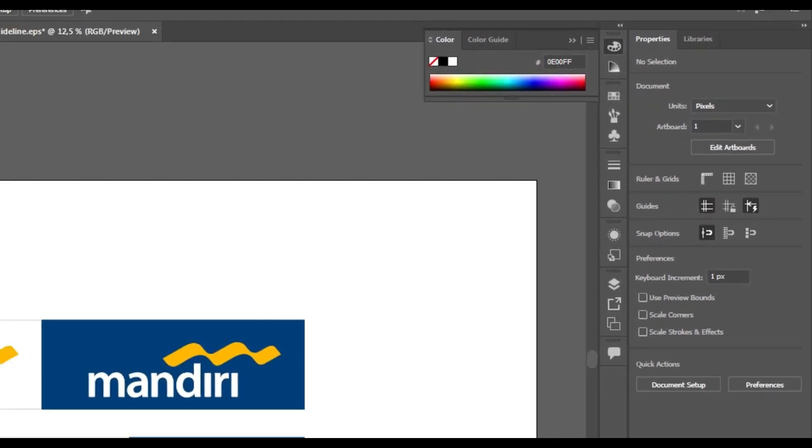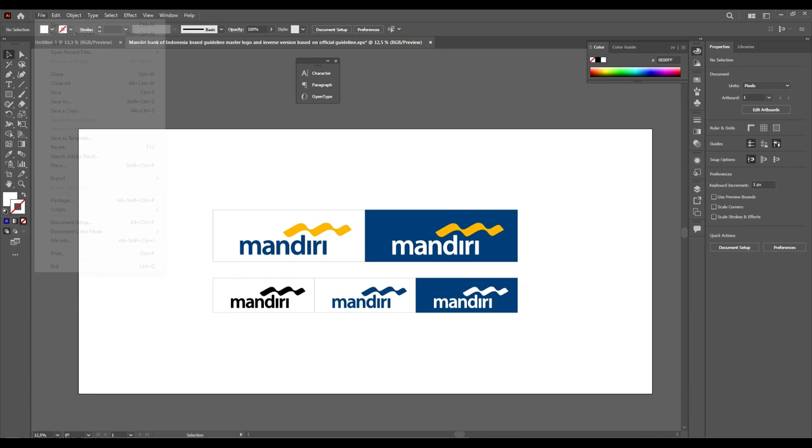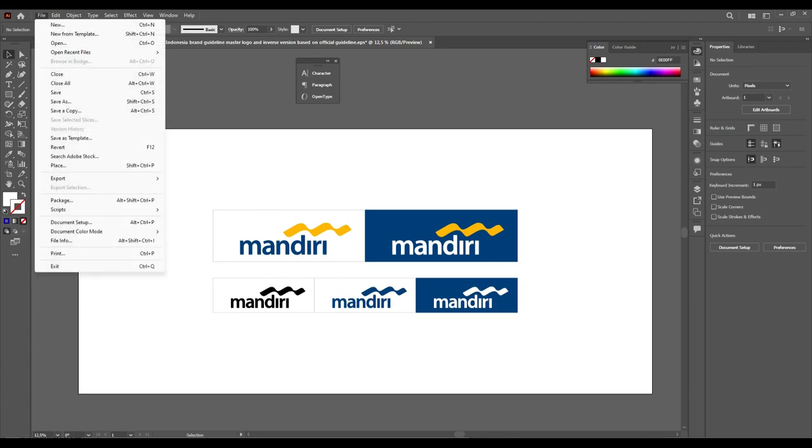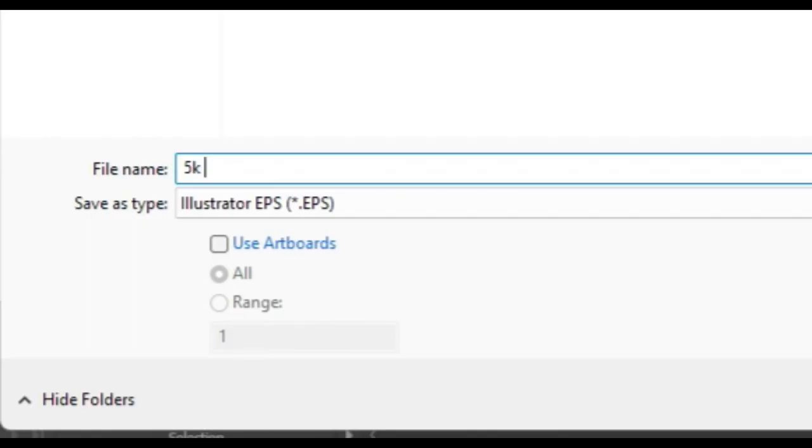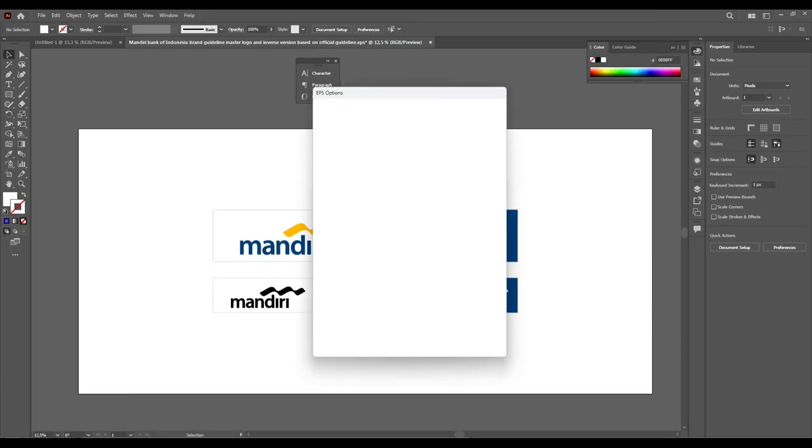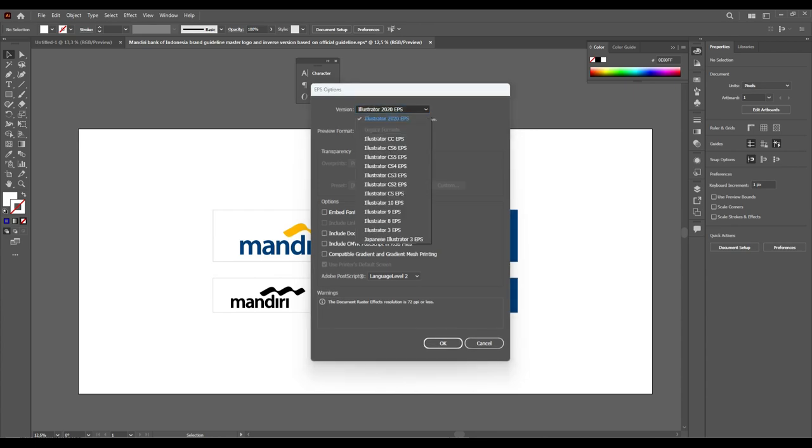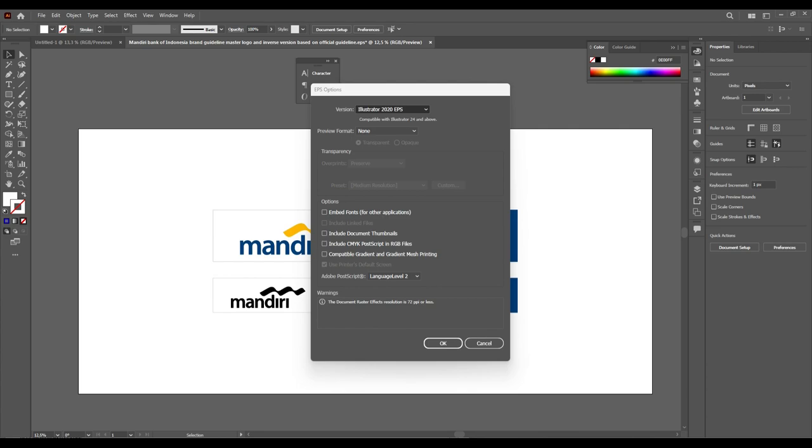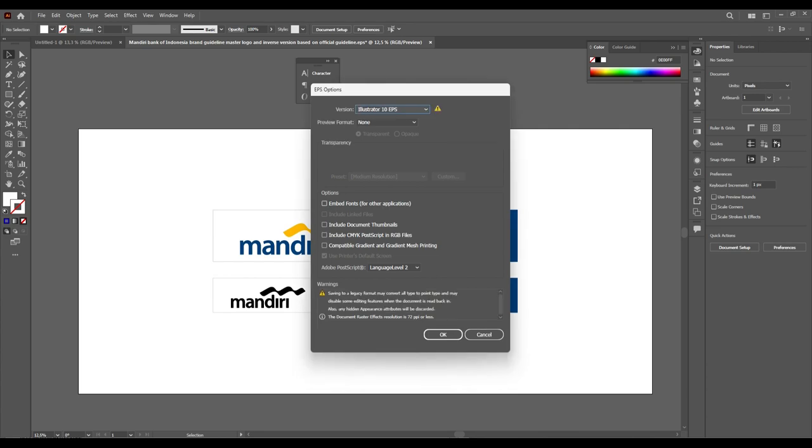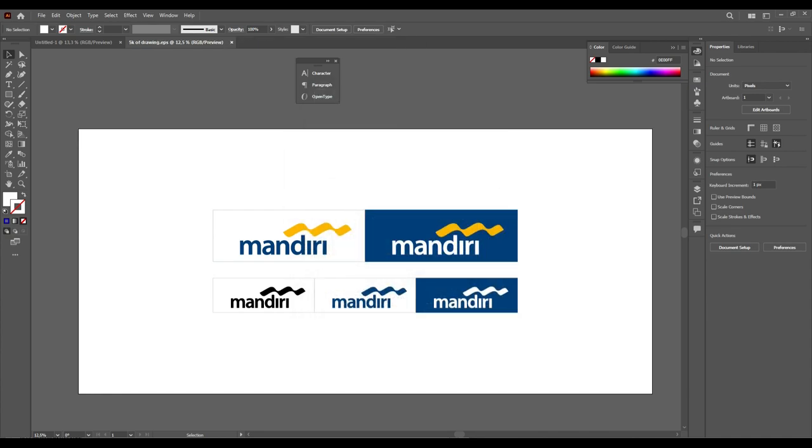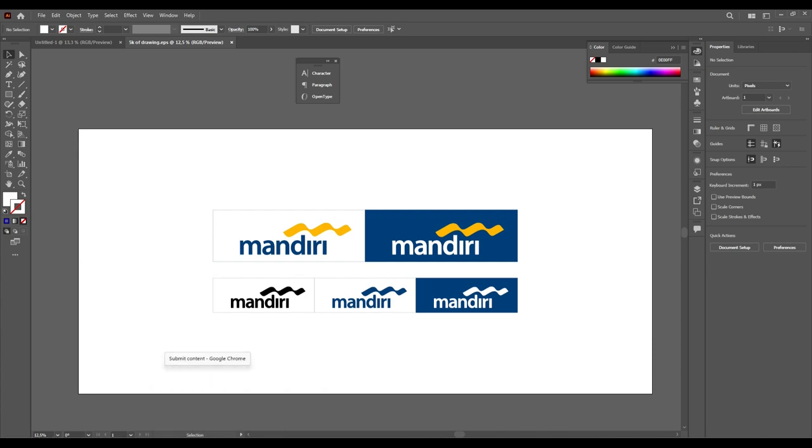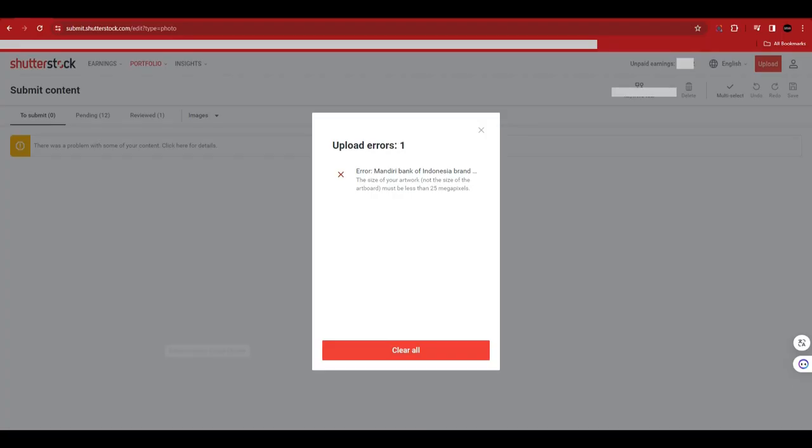I'm going to save this into the format of Encapsulated PostScript, or EPS. I'm going to rename it 5k of drawing. Let's save it. Since Shutterstock preferably uses version 10 or version 8, I'm going to save it to version 10. Preview is none. Just hit okay, and then okay again. The process is finished.